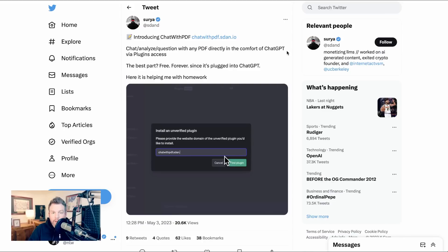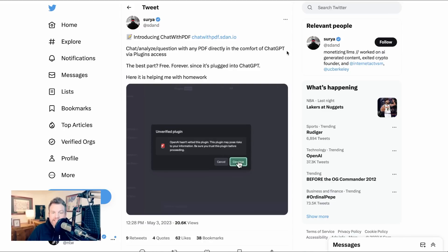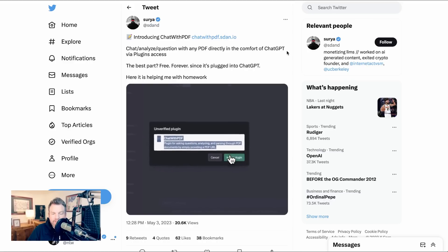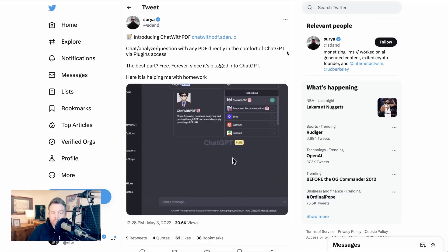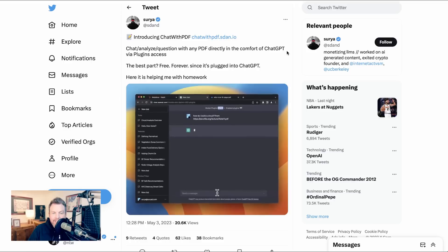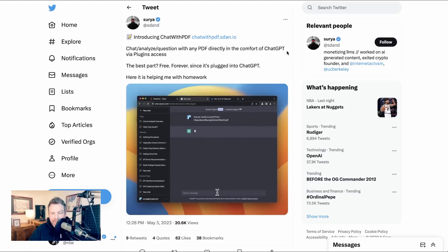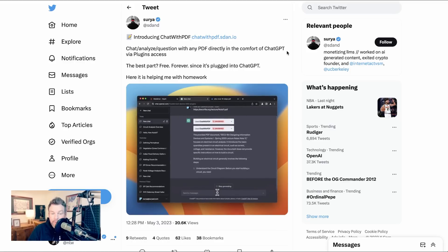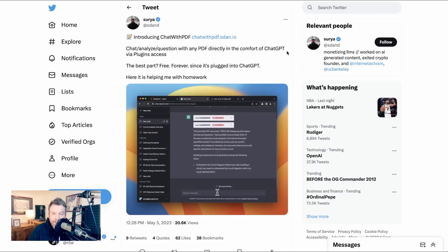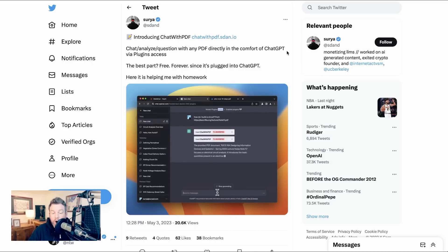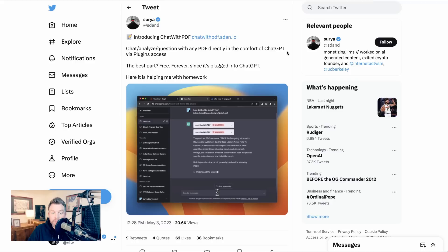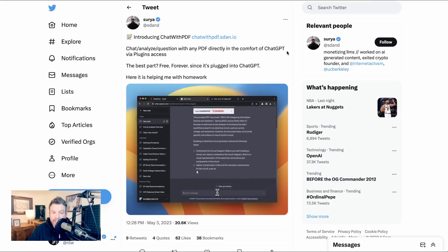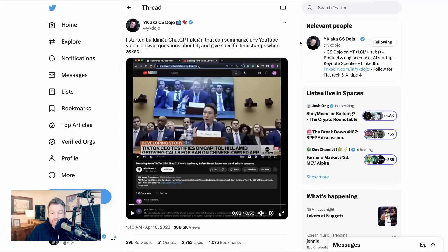Let's move into the realm of productivity. One of the things that is a major use case for these types of chat bots that we're seeing come up more and more is effectively chatting with PDF. So here, sure enough, is a plugin called Chat with PDF. Chat analyze question with any PDF directly in the comfort of chat GPT via plugins access. Here it is helping me with homework. He then gives chat GPT a URL of a PDF and it starts summarizing it right away. Now there are a number of plugins and standalone tools for exactly this. So it seems like a use case that people are really excited about.